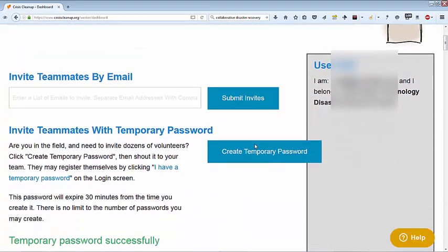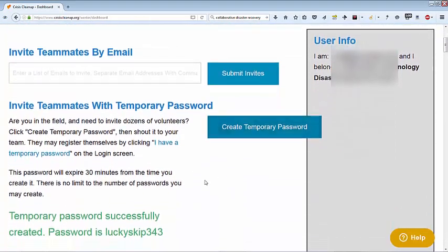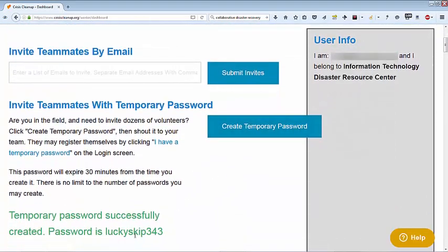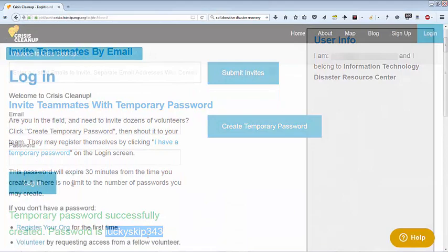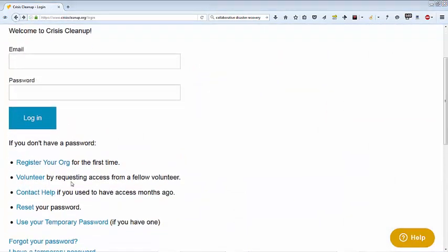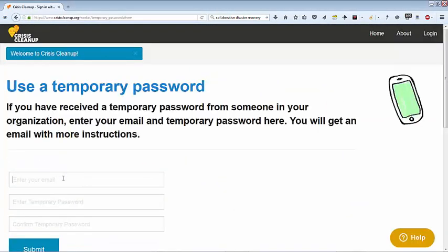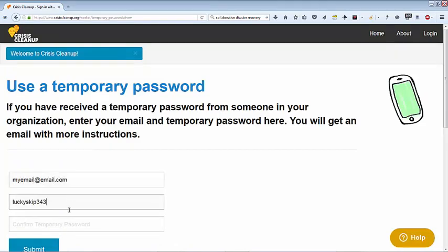They can visit CrisisCleanup.org on their phones, click Login, then Use Your Temporary Password. With this process, you can onboard dozens of people in minutes.